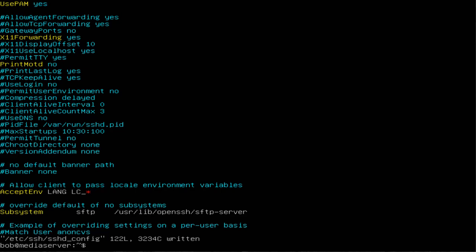Now after we've done that, what you need to do is restart the service. Let's restart our service using sudo systemctl.